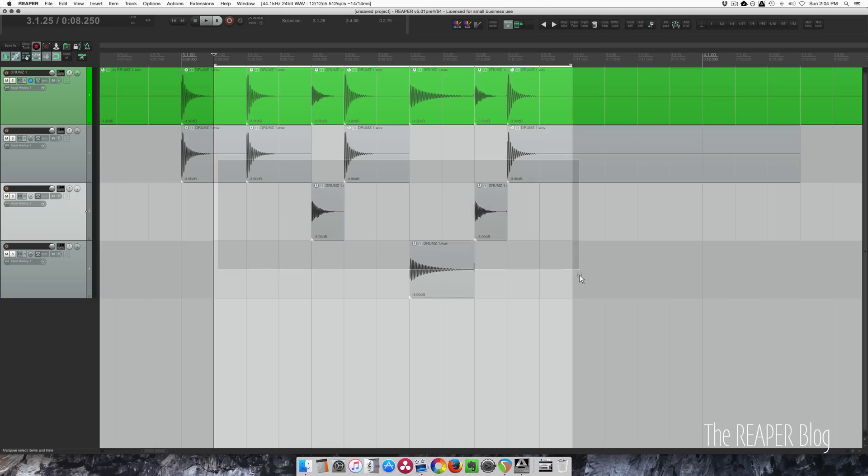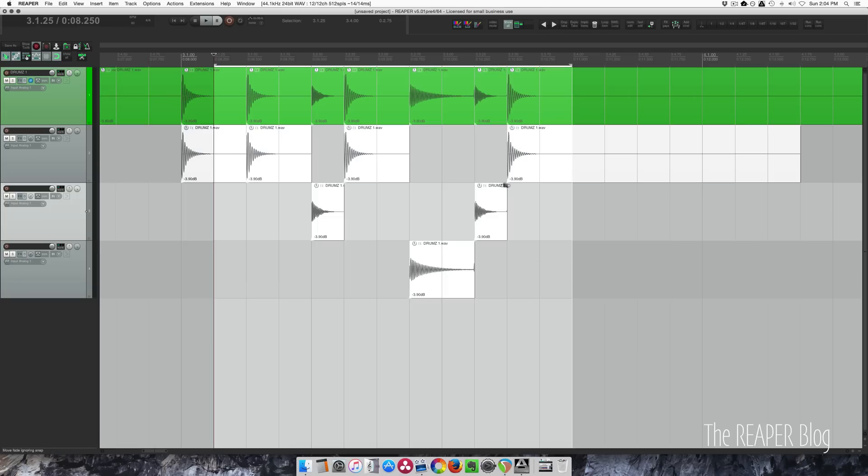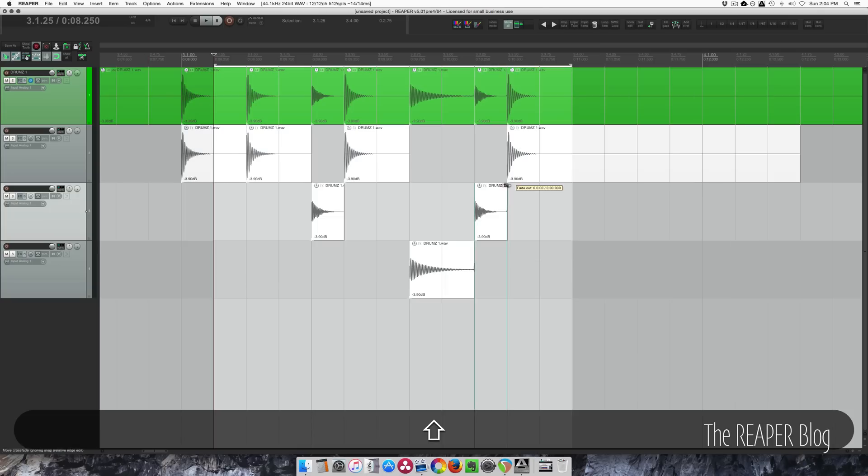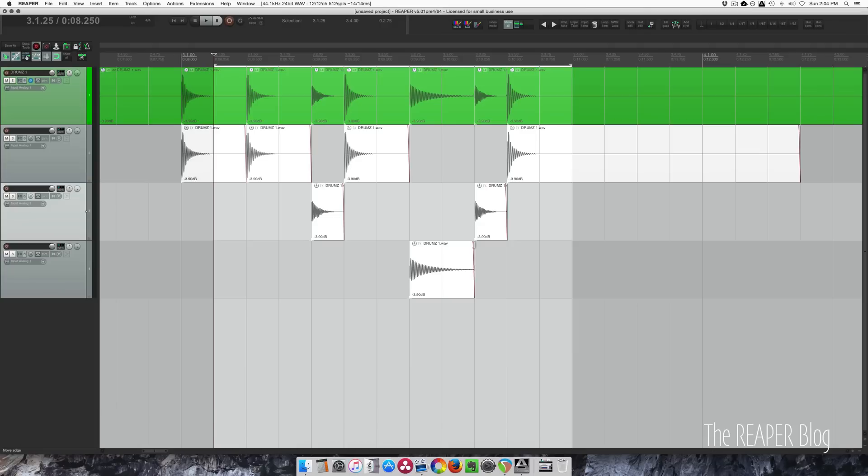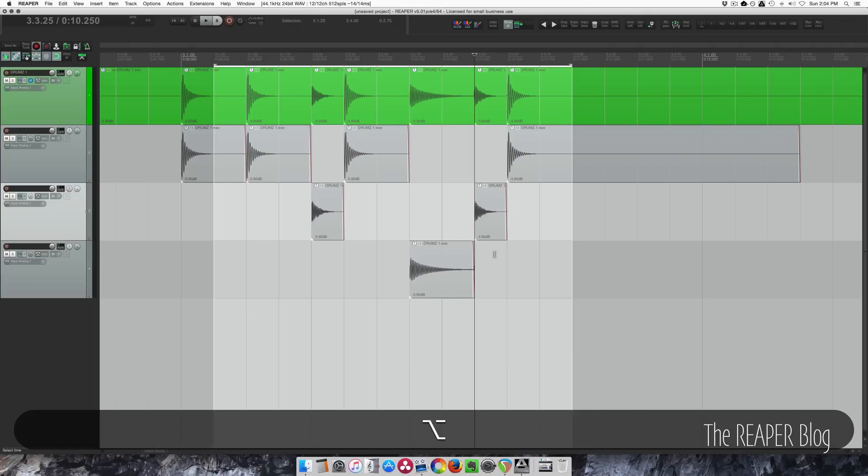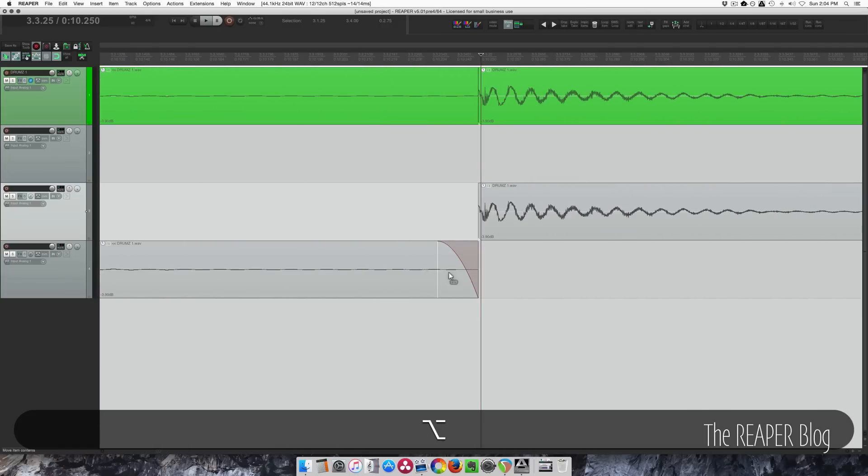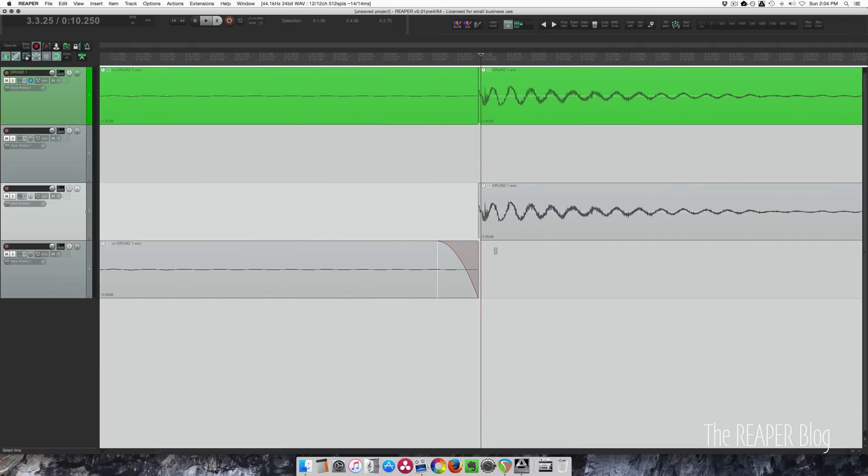One thing you might want to do is just put in a tiny fade. So I'm holding shift here, as I have all these items selected, and I'm dragging that, just so that there's no little click at the edges.